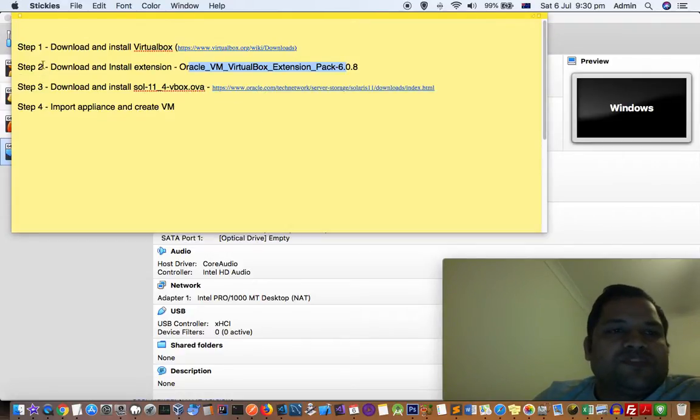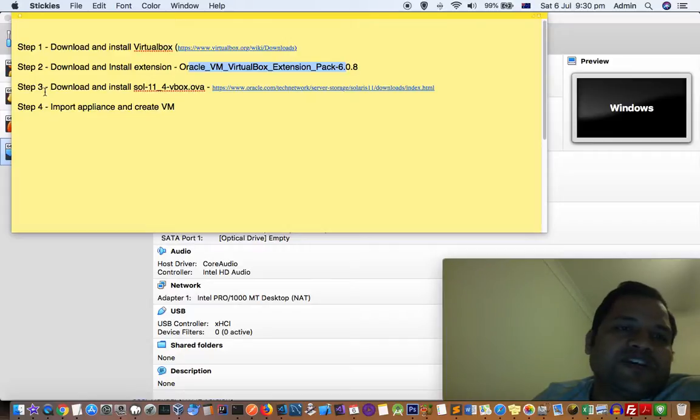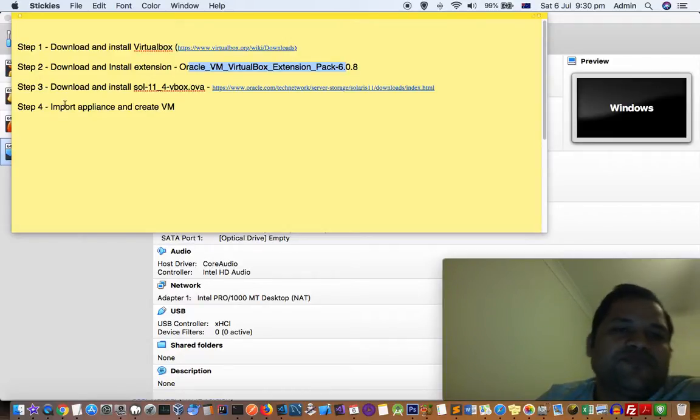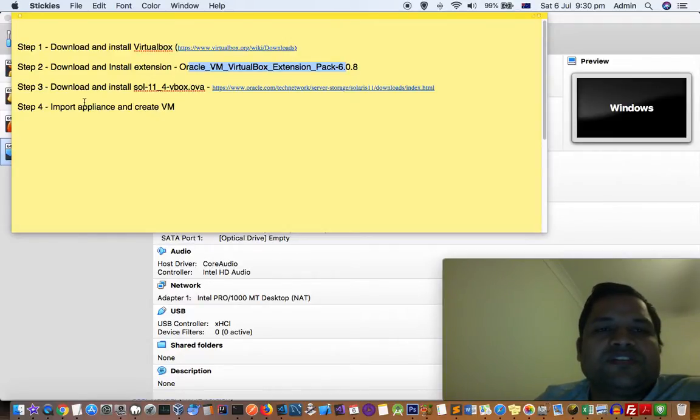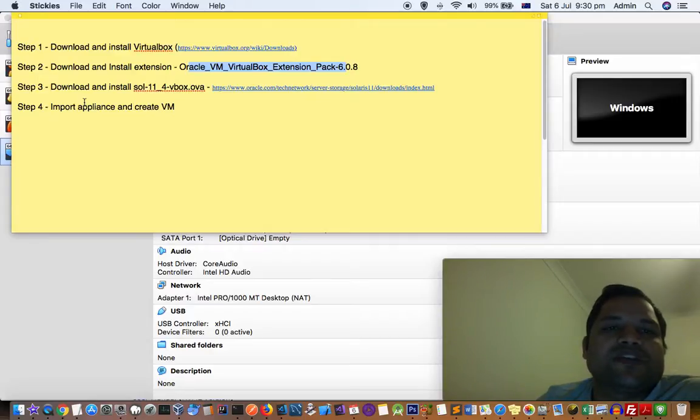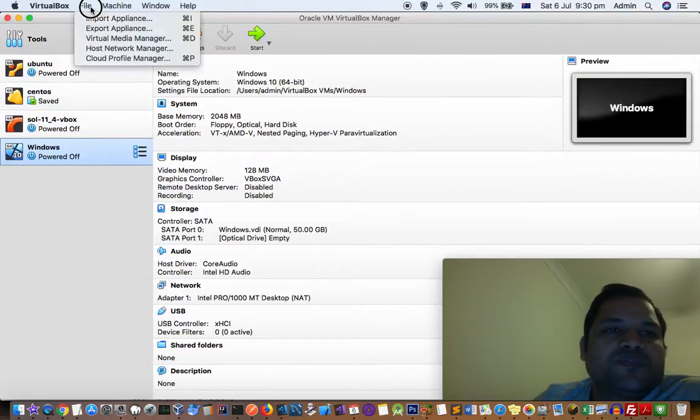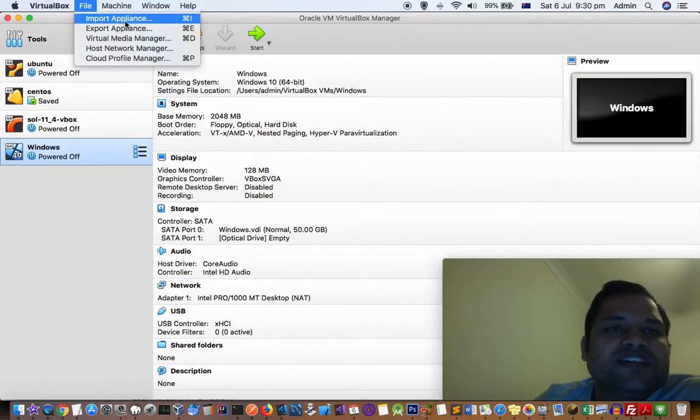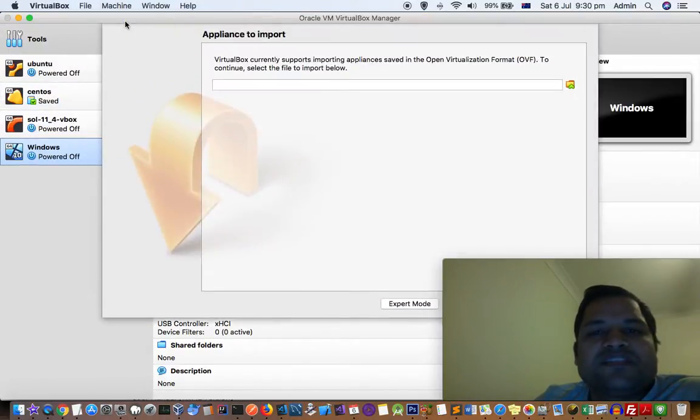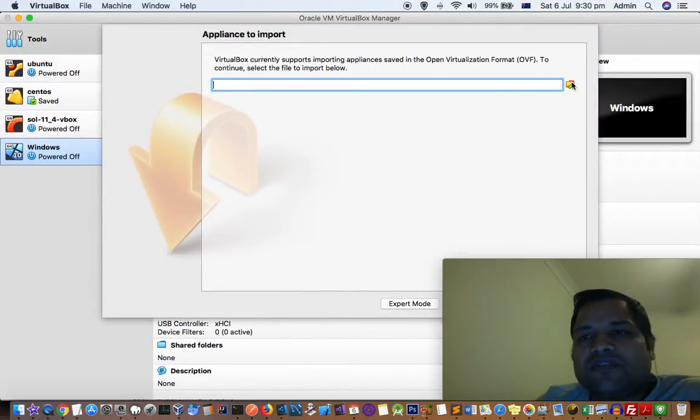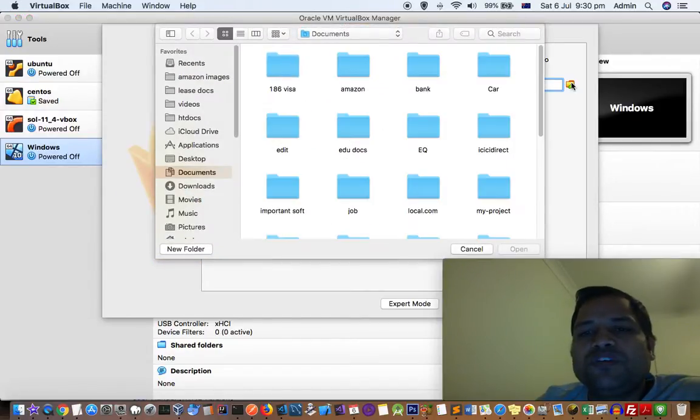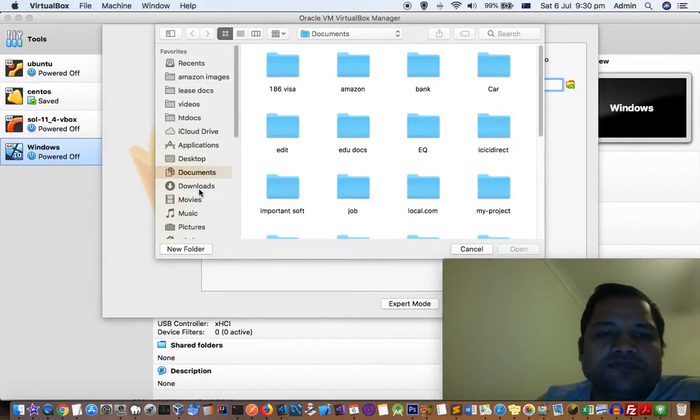Once all these three steps are done, step four is actually installing or creating the Solaris guest system. In step four, you have to go to file, then click on import appliance, and give the path of that OVA file.